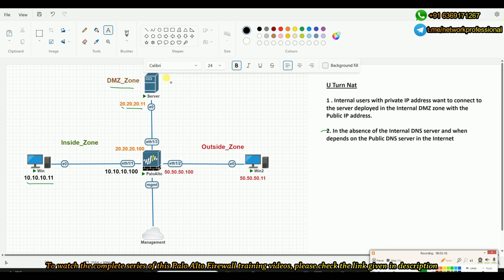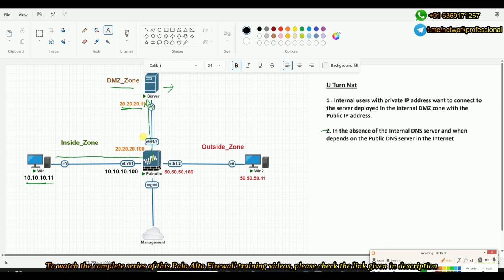For example, consider that this particular server is a web server — let's say it is www.example.com. When this user wants to connect to that example.com server, if you have an internal DNS placed in your server zone or within your organization zones, then the DNS resolution will go to your internal DNS, and that DNS would give you the private IP address of the server, since you might have added the record in such a way.